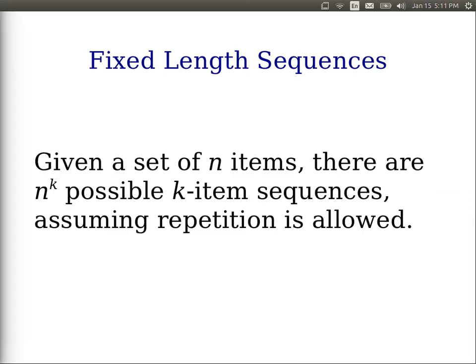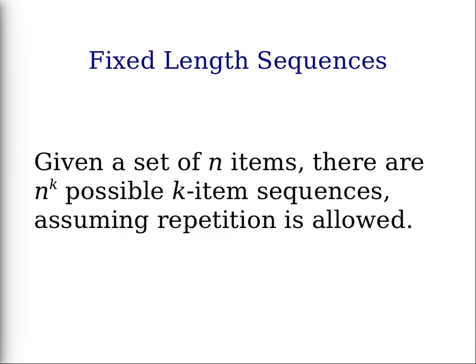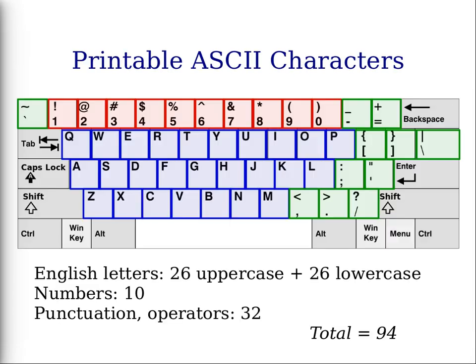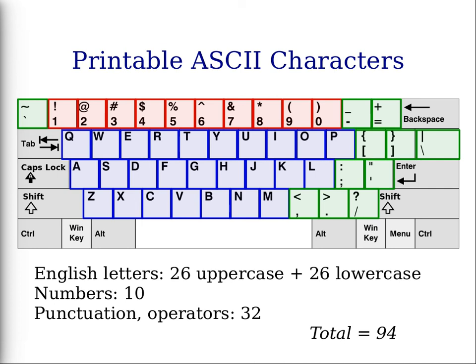As another example, let's consider a keyboard. A standard English keyboard would normally have the set of 26 letters, and we want to consider, given the standard set of printable characters that we can use, how many can we choose from, in particular for choosing or typing in a password?